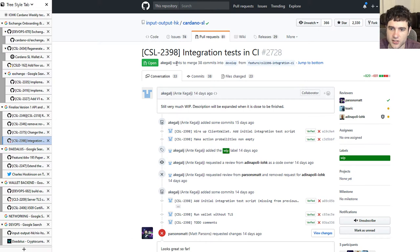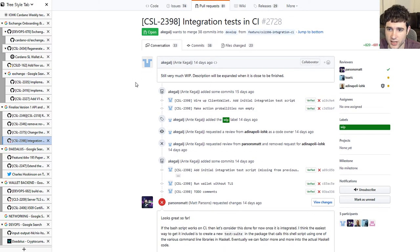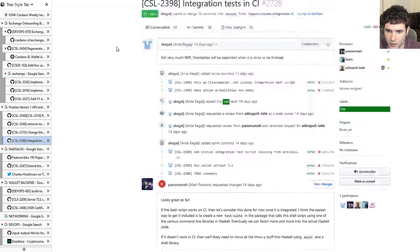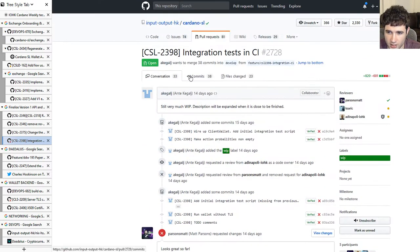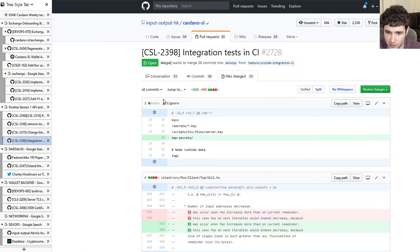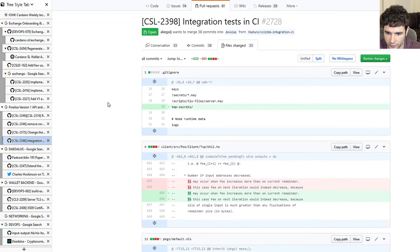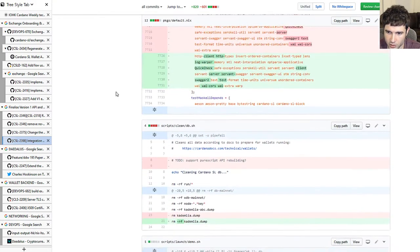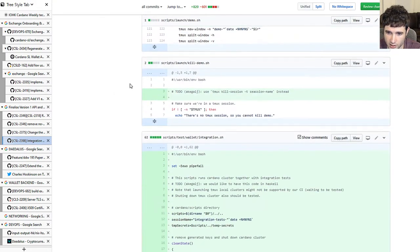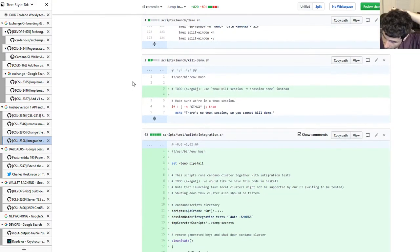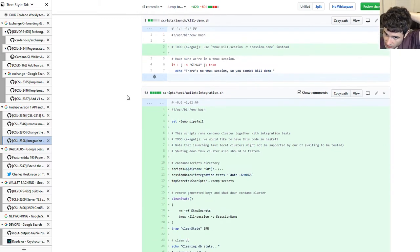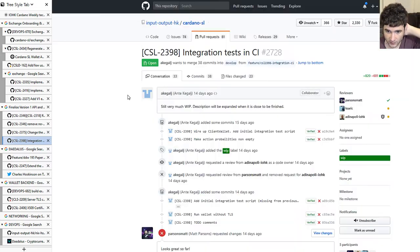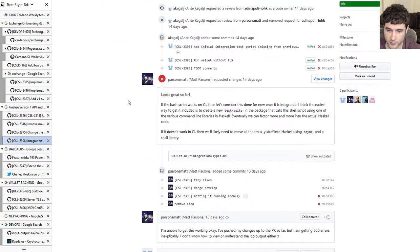Here are some of the integration tests for the API. You can check out what they've been working on, but it's still a work in progress and it's going to take some time to be done.